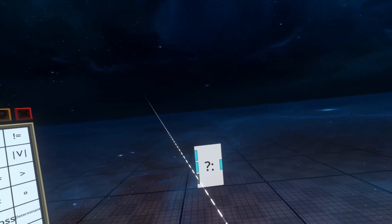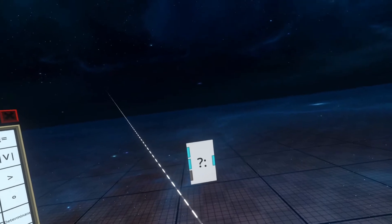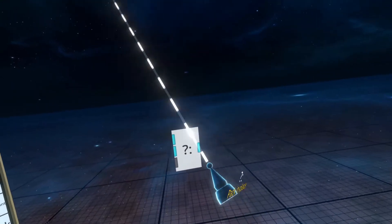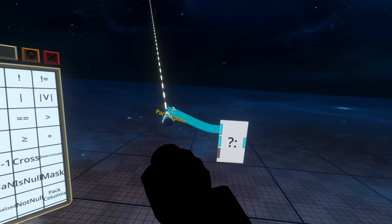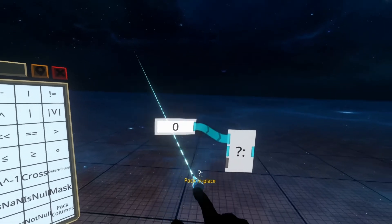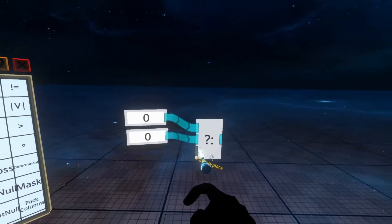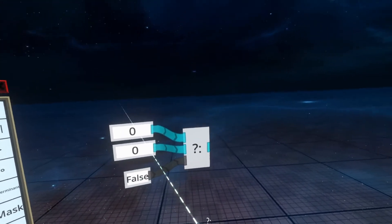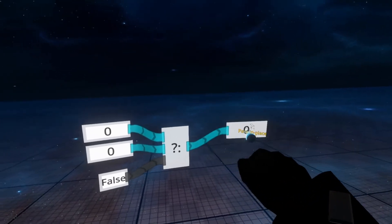You can easily start playing with this node if you pull out an input node for each of the inputs and an output display node. To do this, put the ball tip of the logic tip into the cyan part, hold down trigger, pull out a ribbon by moving your hand, and push secondary. Do the same for the second and third inputs, then do the same for the output.